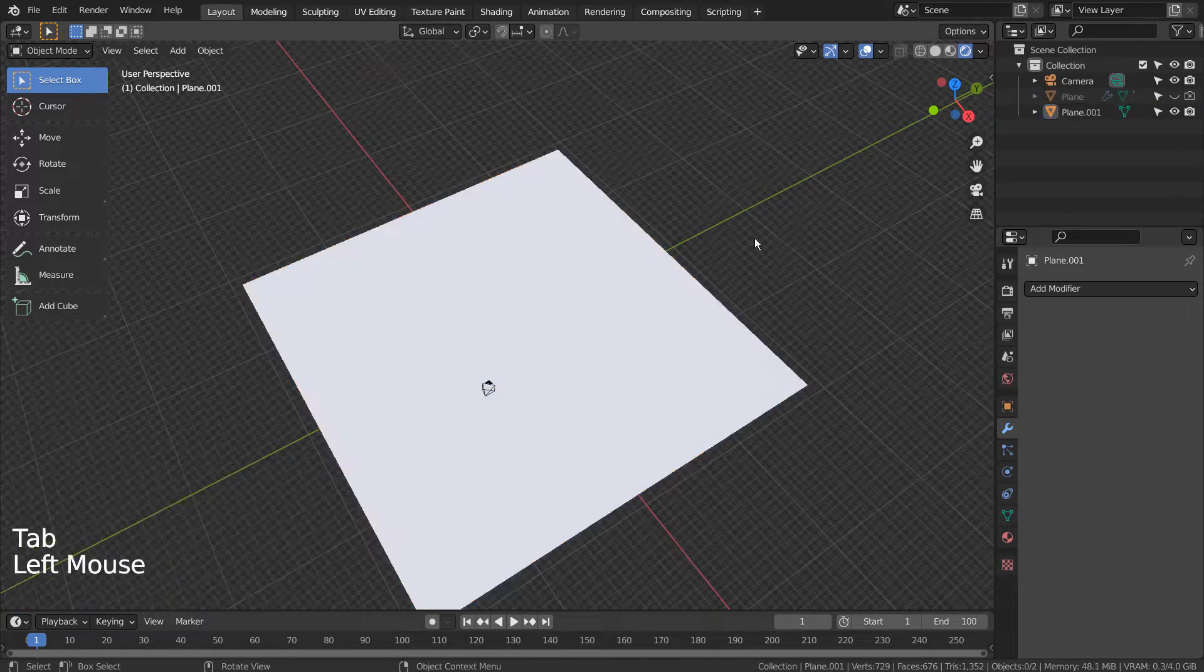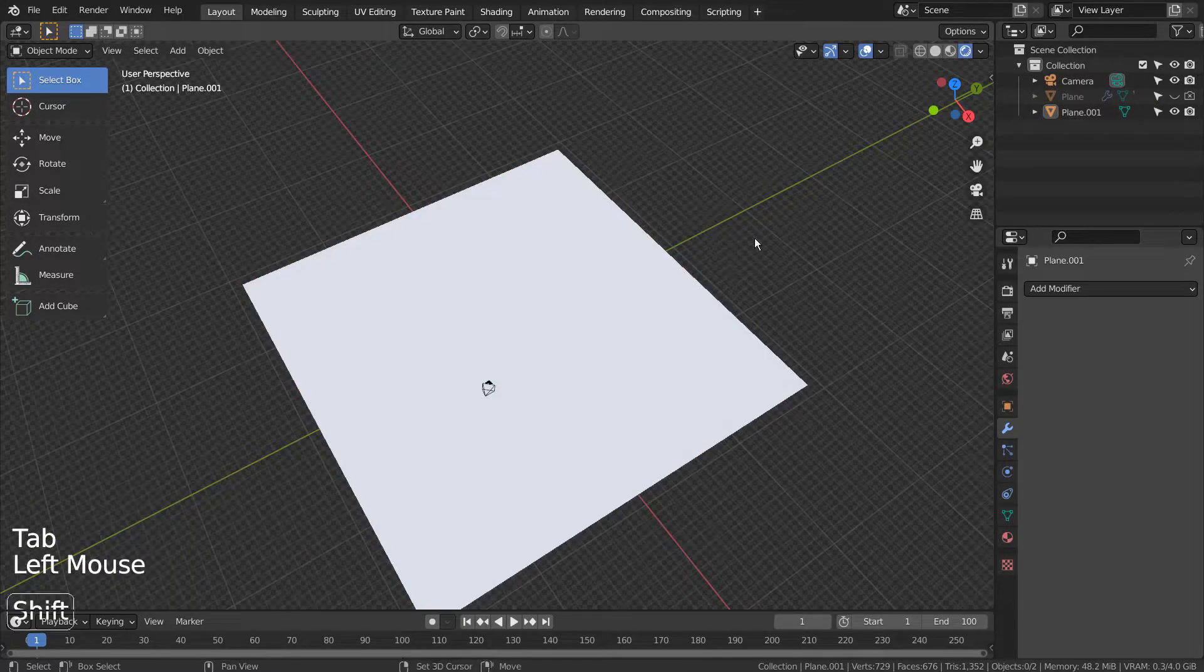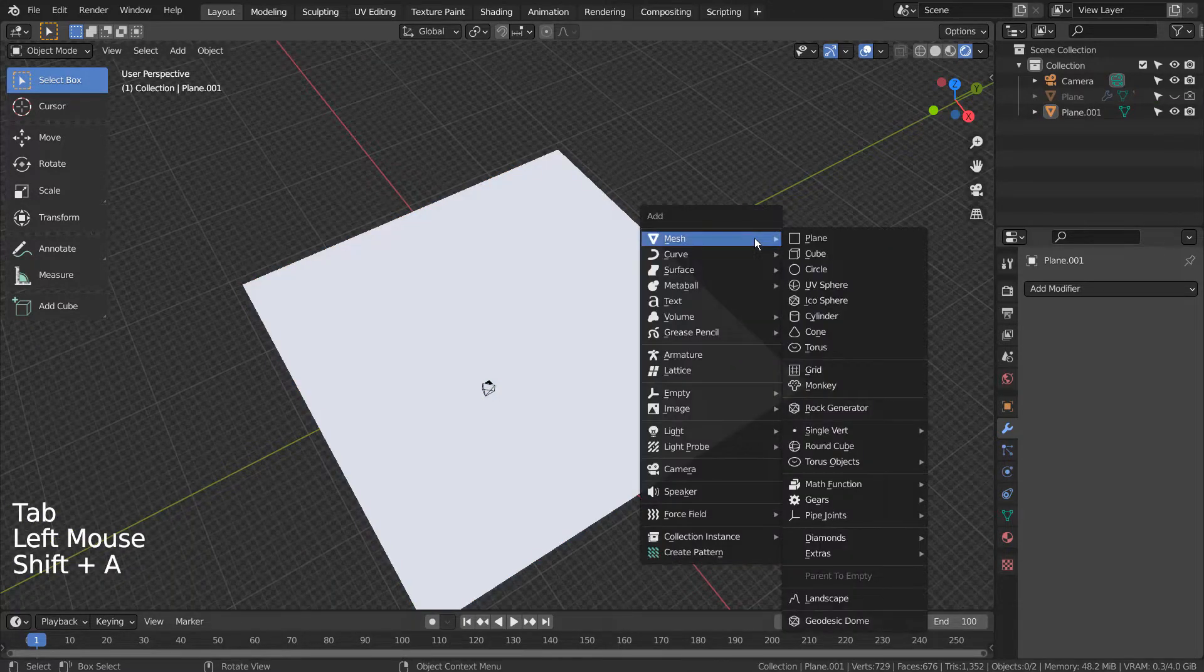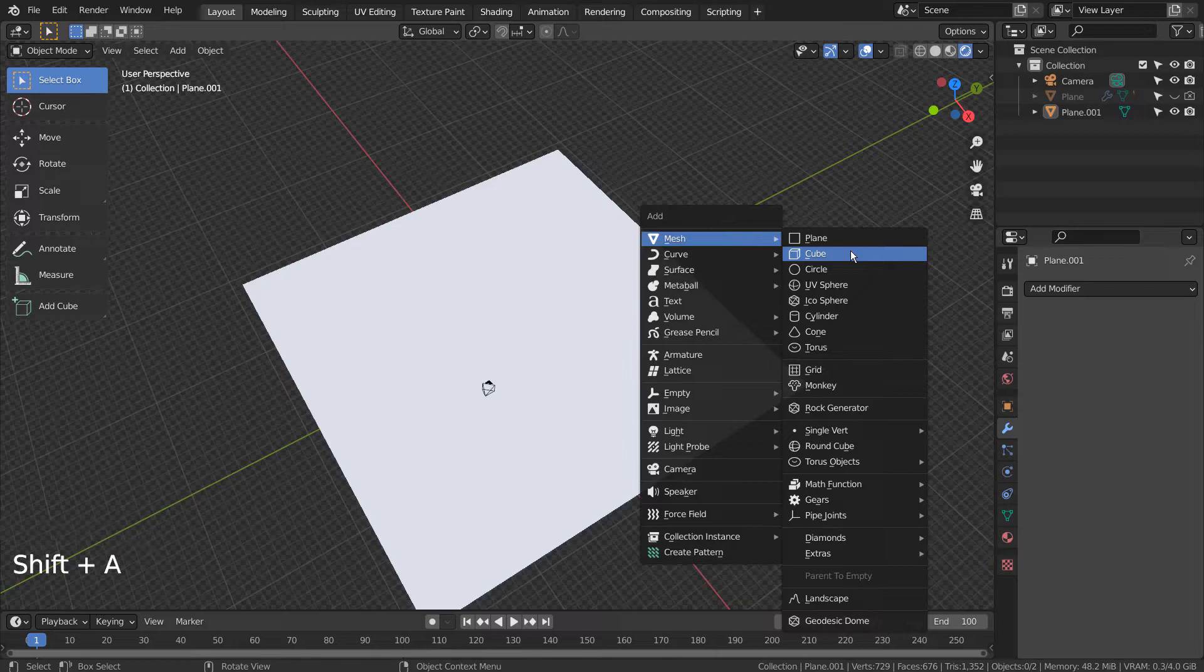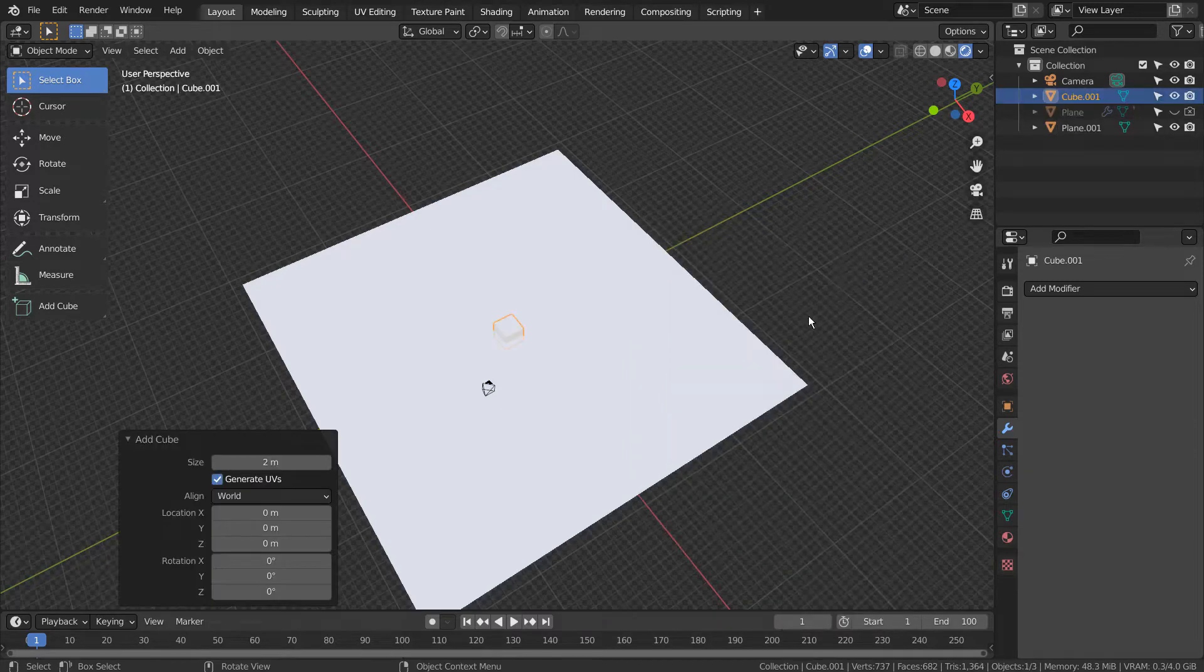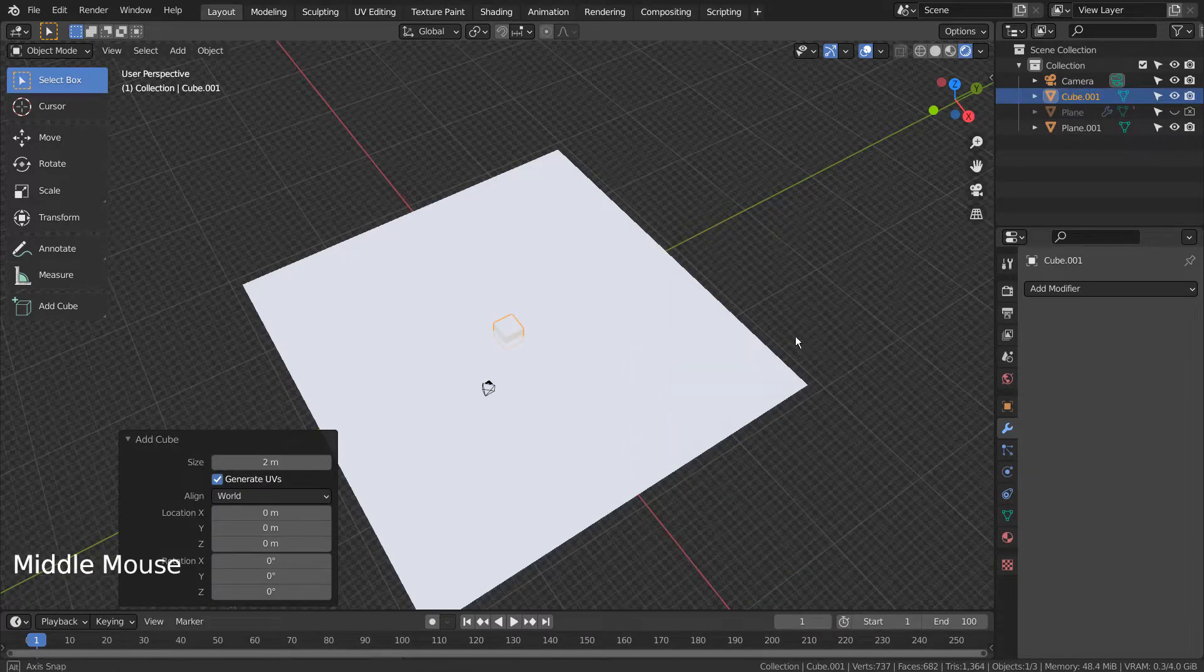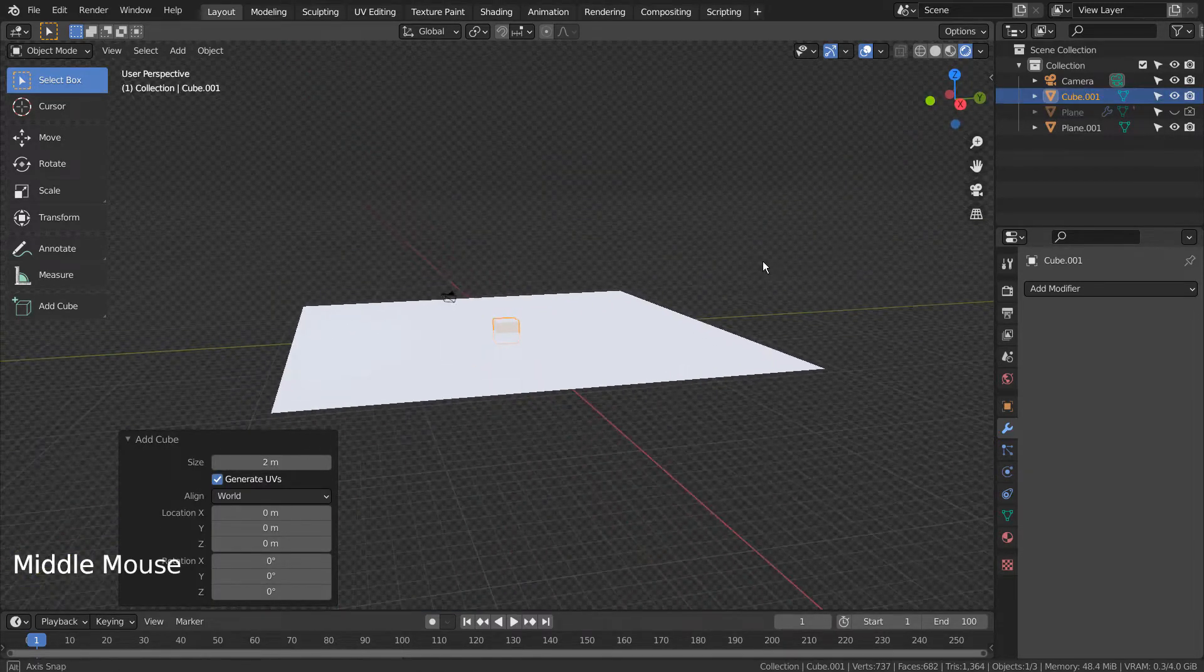Tab to go to Object Mode. Let's create a cube. S to scale. S and Z to scale in the Z axis.